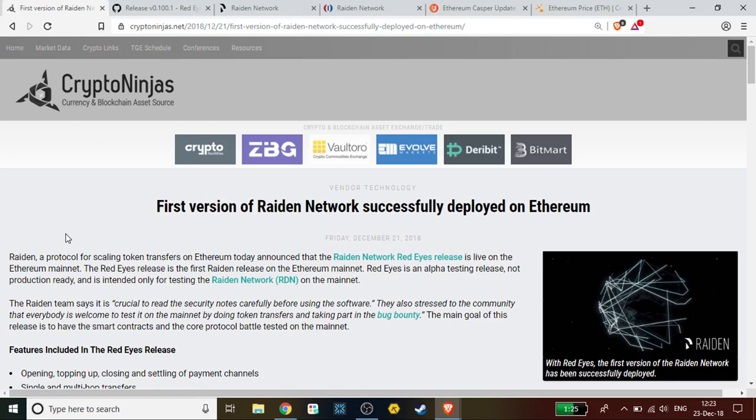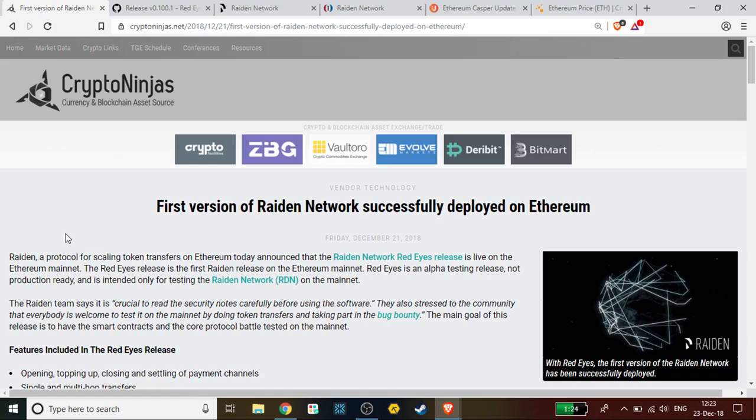The Raiden team says it is crucial to read the security notes carefully before using the software. They also stressed to the community that everybody is welcome to test it on the mainnet by doing token transfers and taking part in the bug bounty. The main goal of this release is to have the smart contracts and core protocol battle tested on the mainnet.